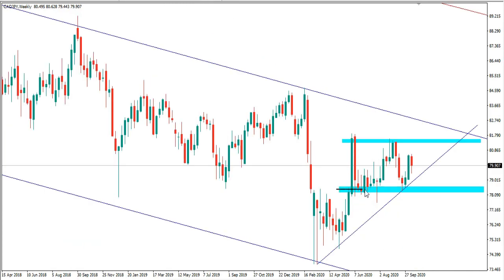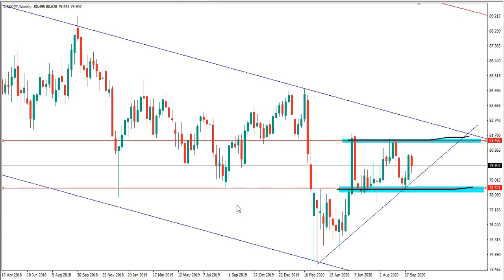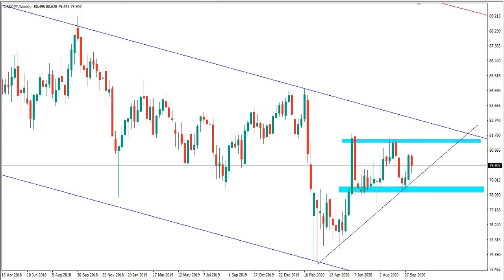From the weekly timeframe on CAD/JPY, we have a range where the price has been consolidating. Extending this range, we can see these are important levels of structure in the market. We had support here, resistance at this point, then the price respected this area as support after the break back above. Right now the price is respecting this area as resistance, and we can expect the price to make it to this resistance level the coming week.